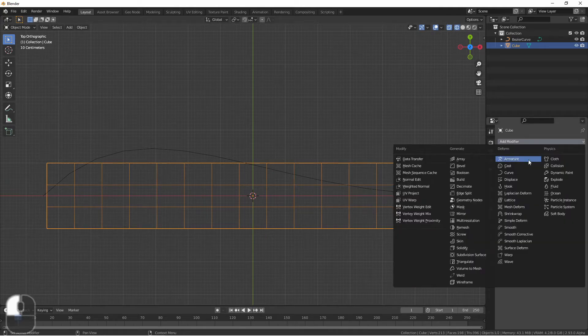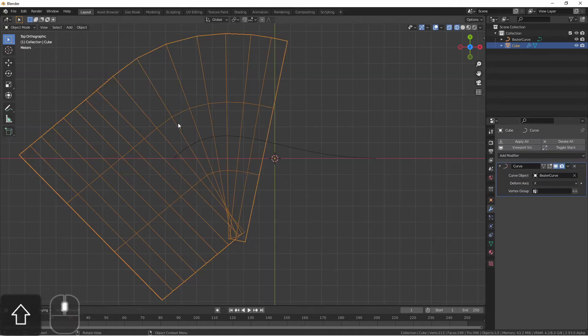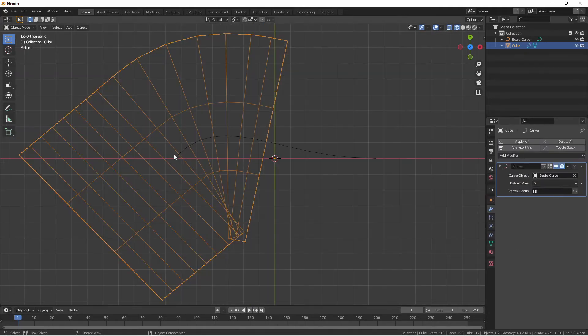Let's take a look. The center point of the mesh was right about here and now it's being deformed by this curve.